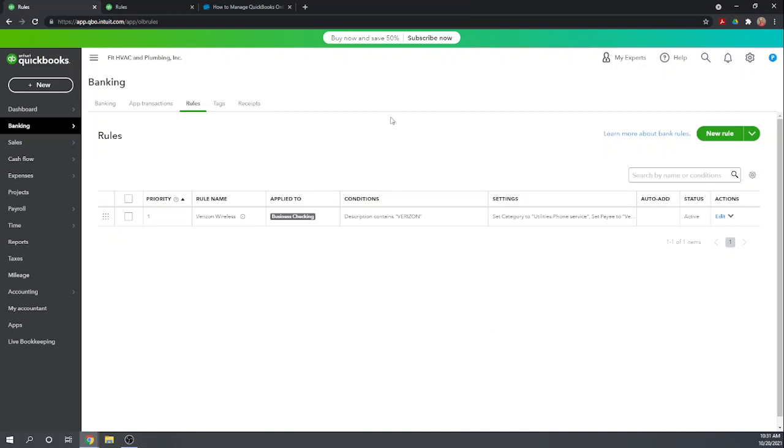And that is managing your bank transactions in QuickBooks online. I hope this was helpful. Please check our other 46 free QuickBooks online tutorials by Googling fit small business QuickBooks online tutorials.